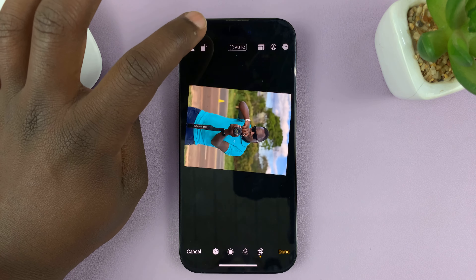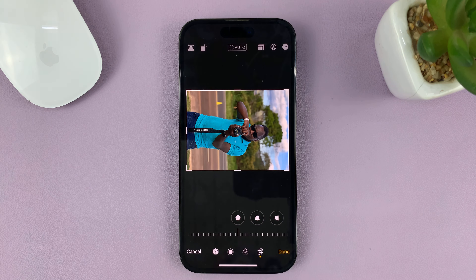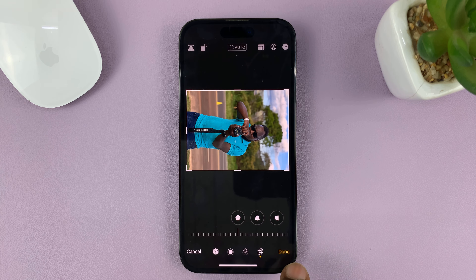For me, for instance, I want it to rotate up to there. Then tap on Done to save those changes.